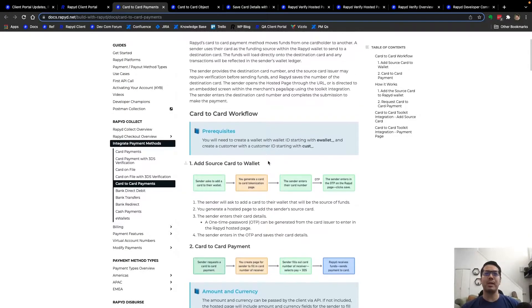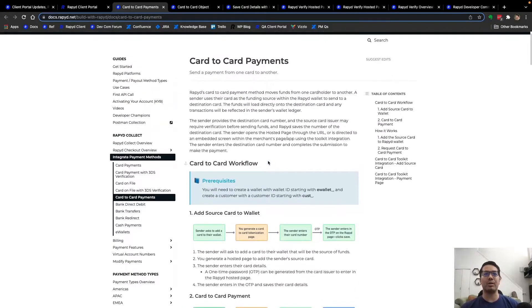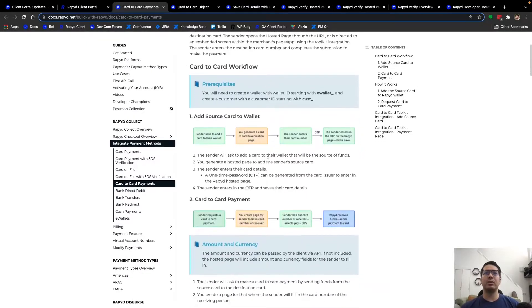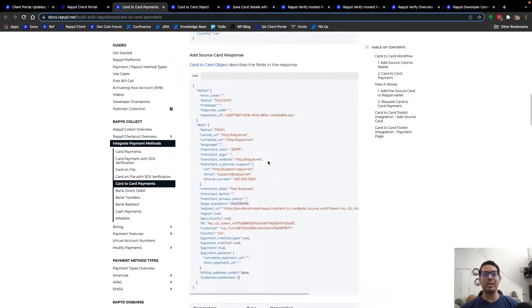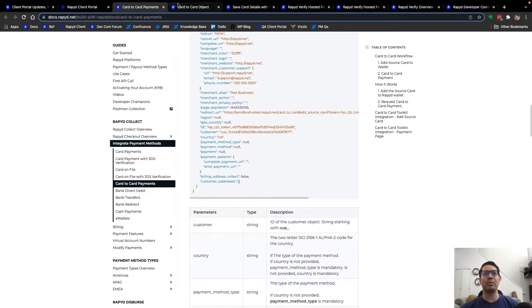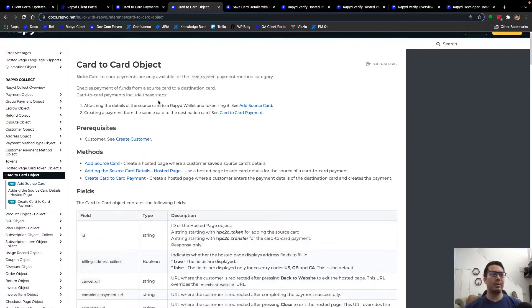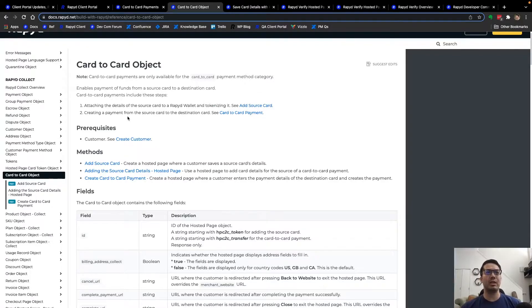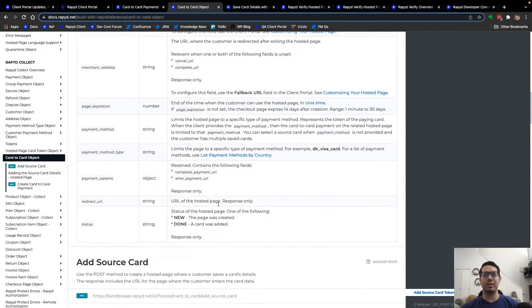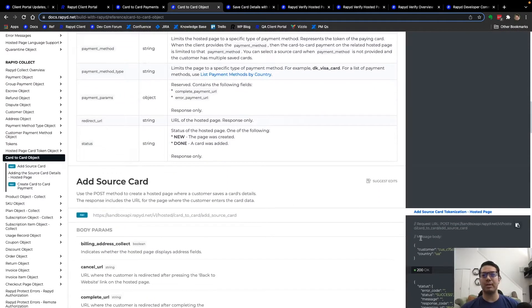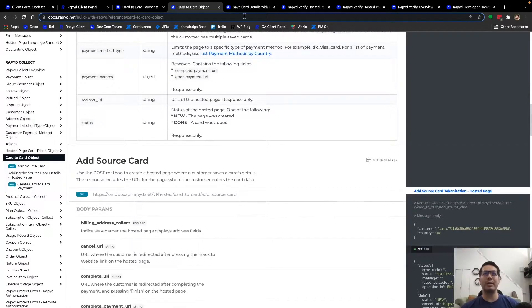Now an update - the ability to reuse the destination cards. Here you can see the use case and workflow as well as head over to the API reference and see the card-to-card object with the fields and descriptions. Also has the request and response.